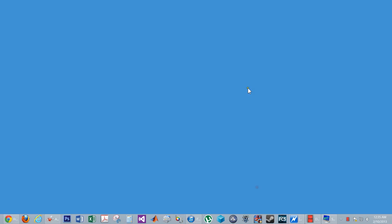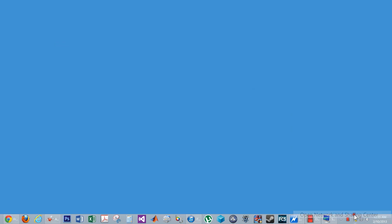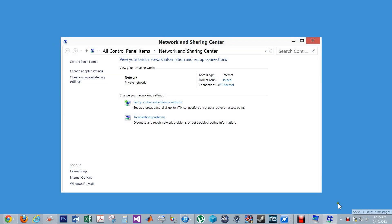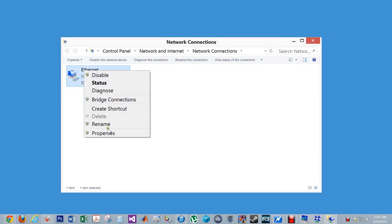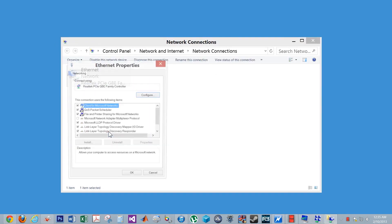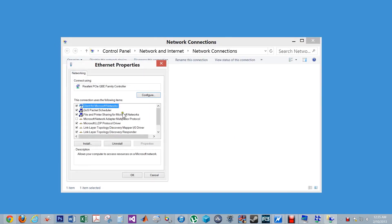First you must activate the wake on LAN feature on your network adapter. Right-click on the network icon in the notification center and open network, then click on change adapter settings. Go to the properties and click on configure.